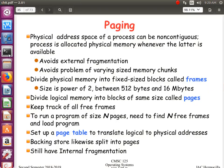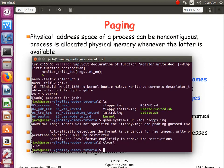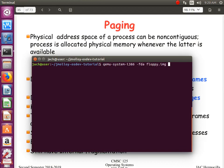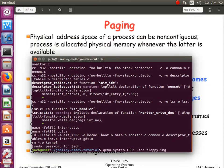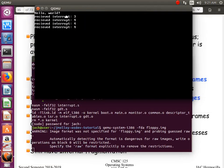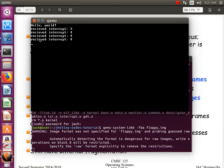The x86 supports both segmentation and paging. In the OS tutorial, part four covers setting up the global descriptor table (GDT) and the interrupt descriptor table (IDT). The output demonstrates setting up the interrupt descriptor table and configuring segmentation in memory.